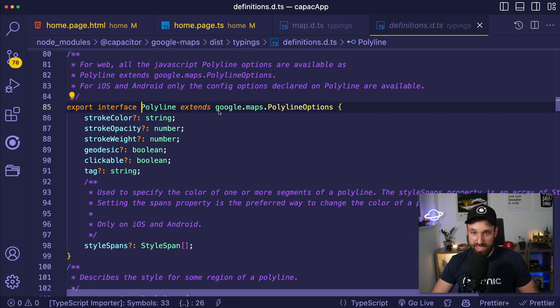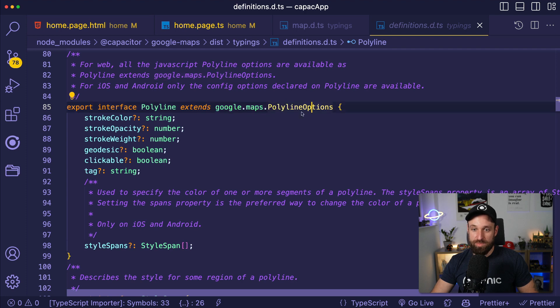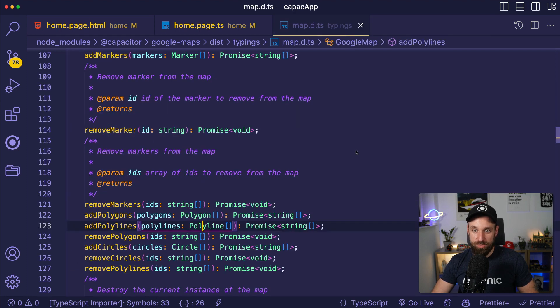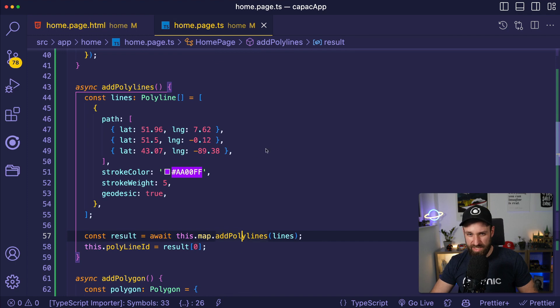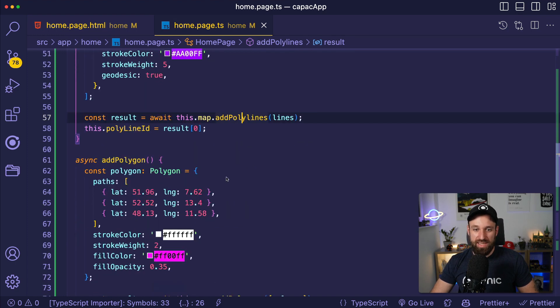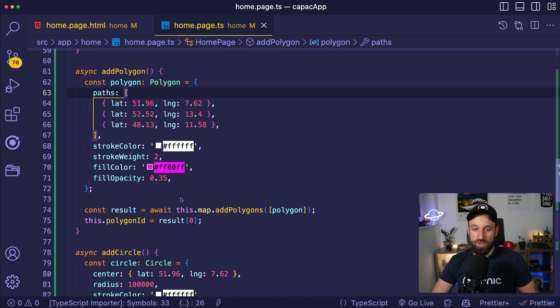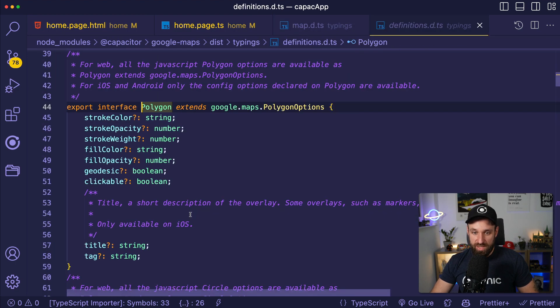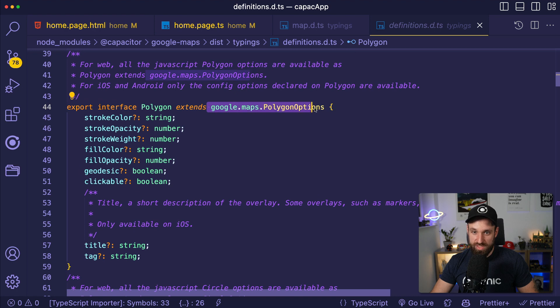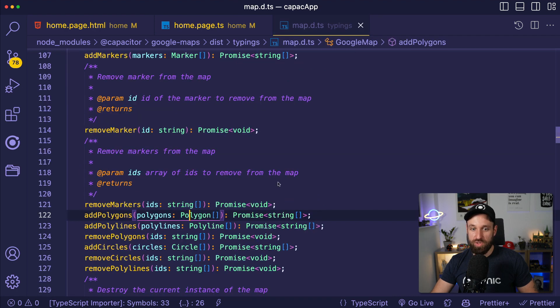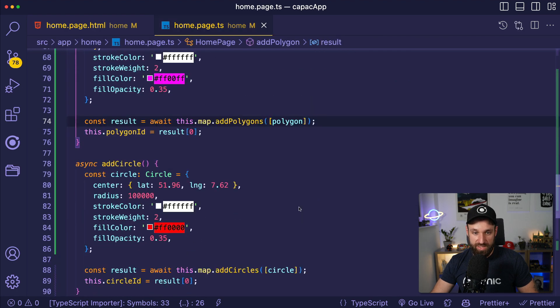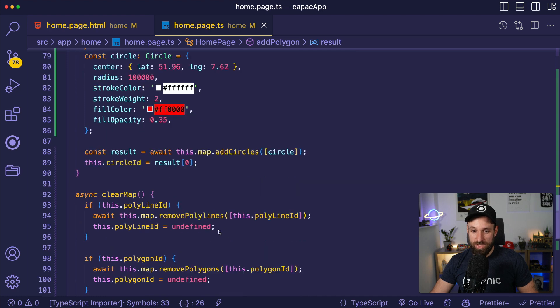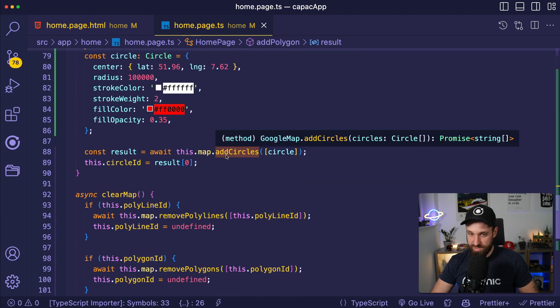So if you check out polyline, it will always extend google.maps.polyline options and then Capacitor adds a few more options actually. And same for a polygon. If you check it out to the polygon interface, it will also extend the Google Maps polygon.